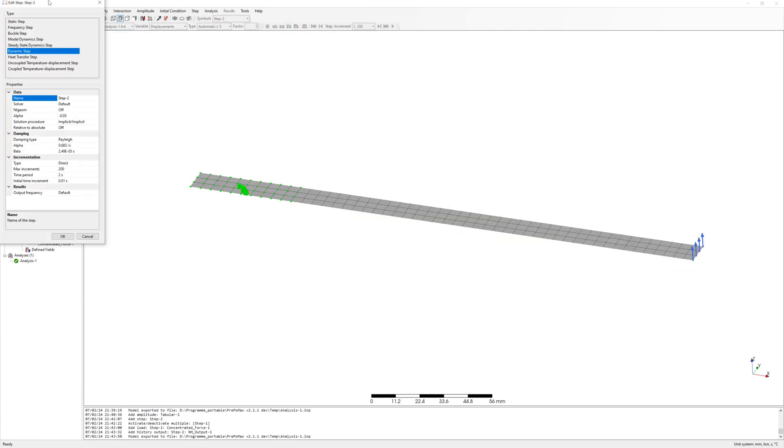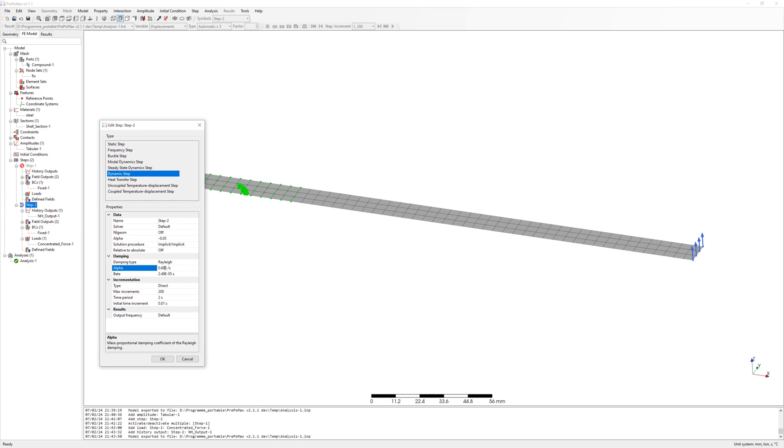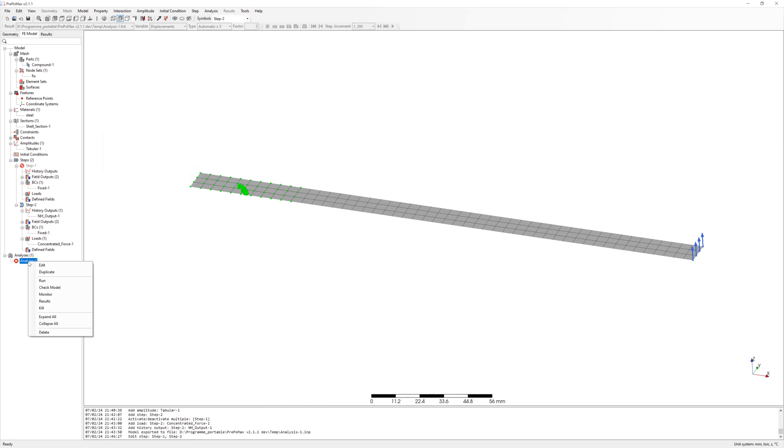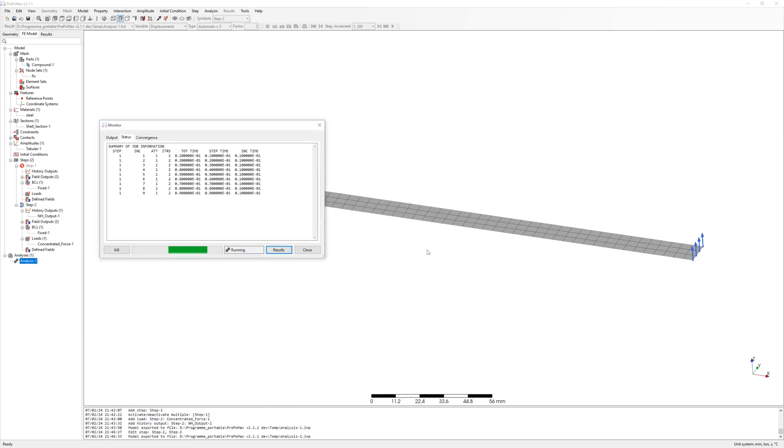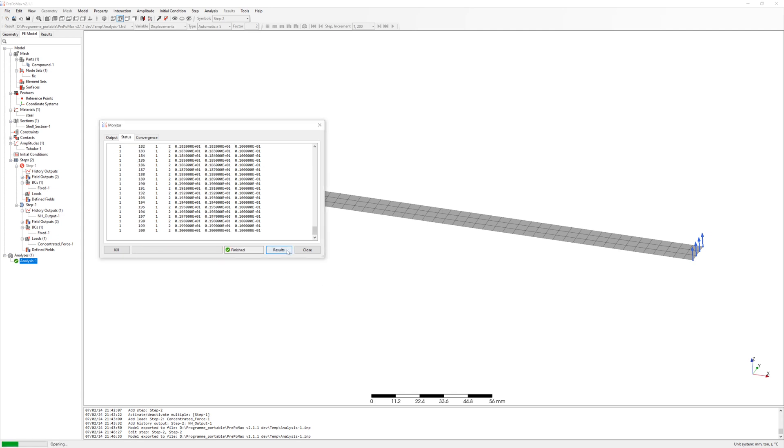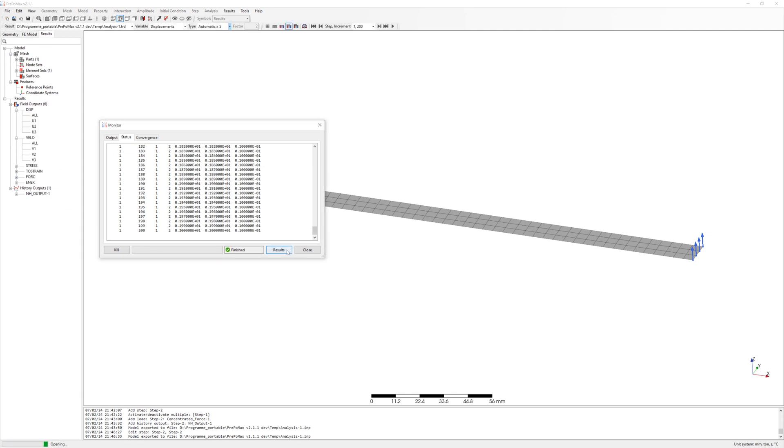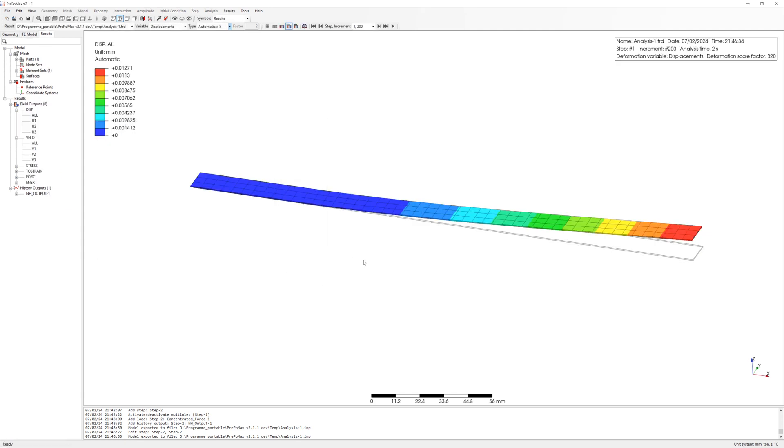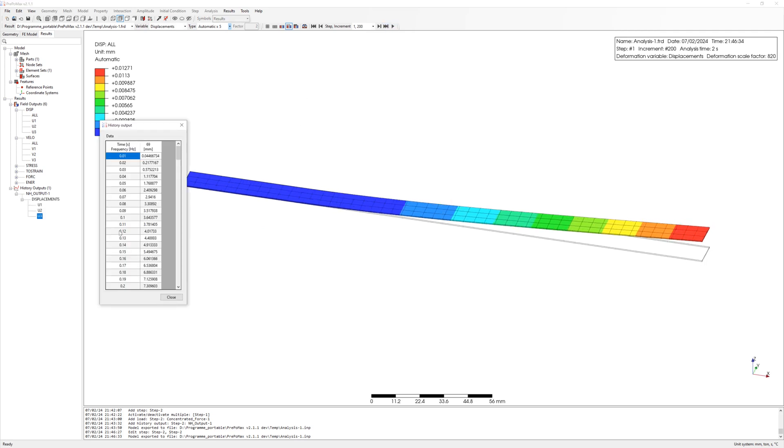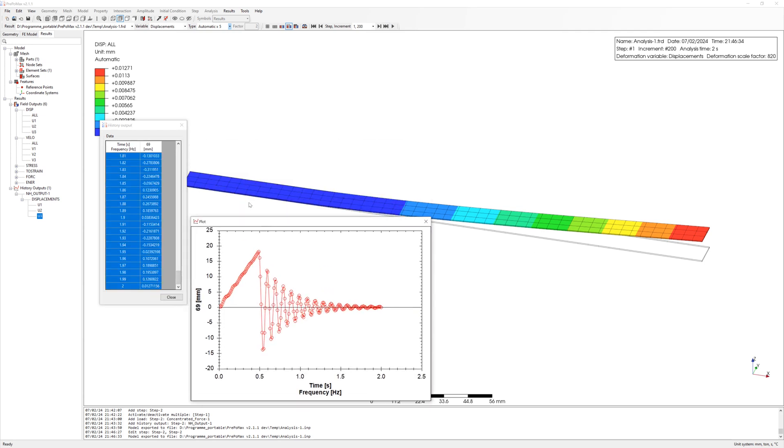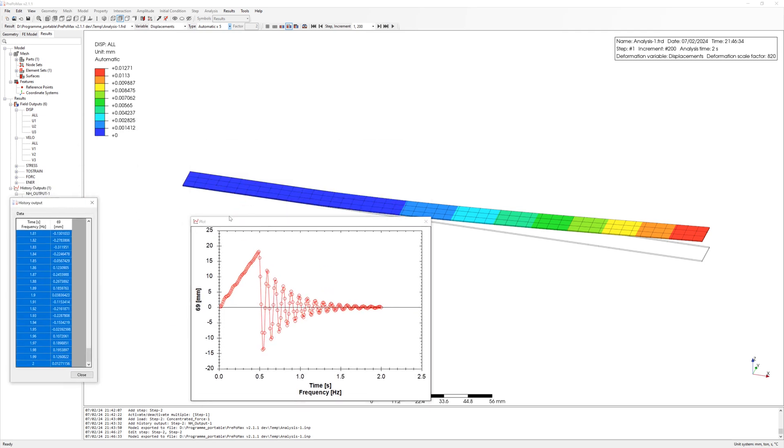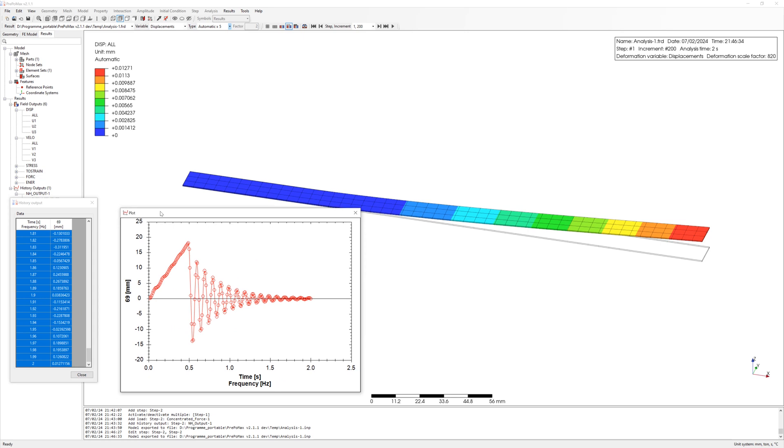In the same way we can estimate alpha and beta for rubber. Rubber damping ratio is 0.05, so alpha is 5.6 and beta is 0.0002. Start simulation again. Results. You can see damping has become higher than the steel ruler.